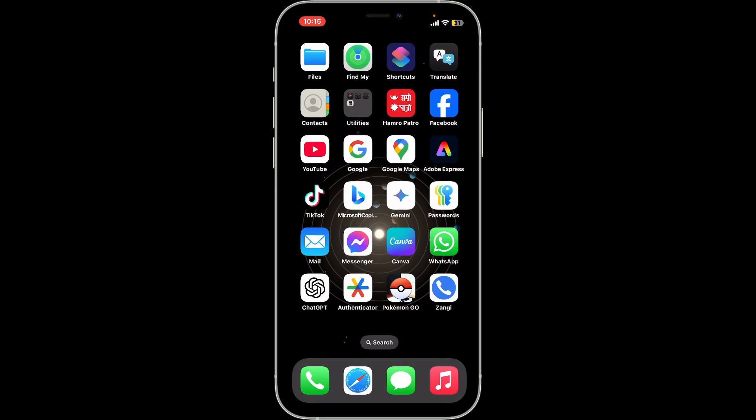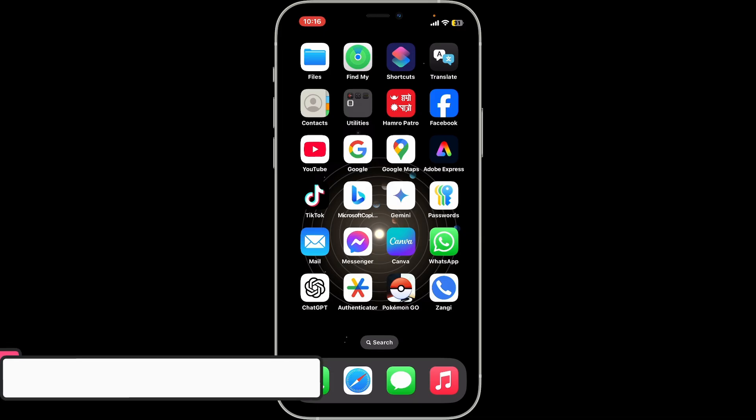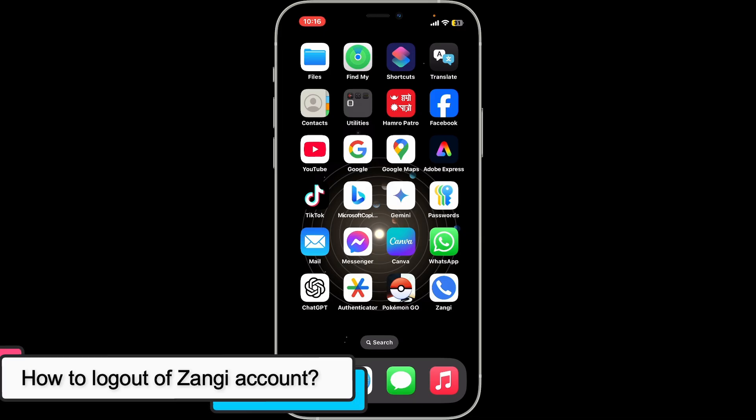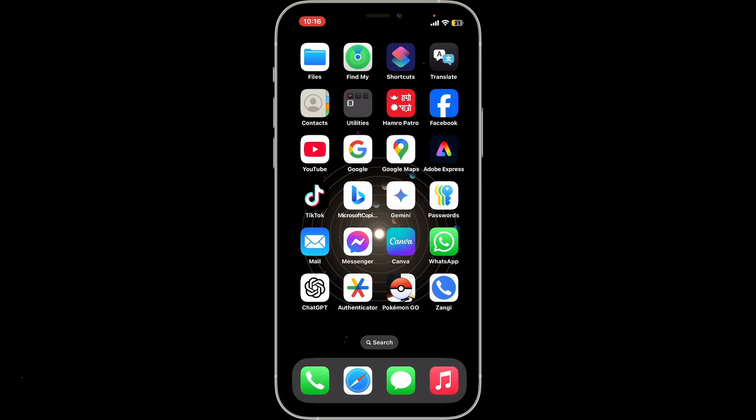Hi everyone, welcome back to another video from Tech Basics. In this episode, we will be learning how to log out of your Zangi Private Messenger account on your mobile device. Logging out of the Zangi application is super easy.